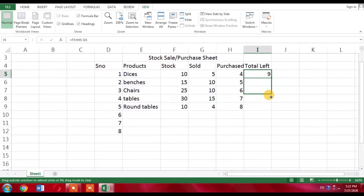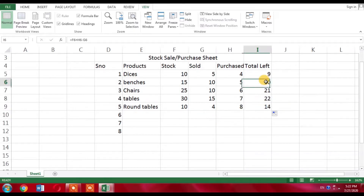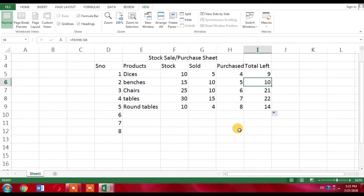When the cursor changes to a plus sign, I will drag it down and get all the results. I am left with 10 benches, 11 chairs, 22 tables, and 14 round tables. There may be more complex stock sale purchase lists, but I have shared a very simple one. This is how you can create a stock sale purchase sheet in Microsoft Excel. If this video helped you, please subscribe to my channel and hit the like button. Thanks for watching!